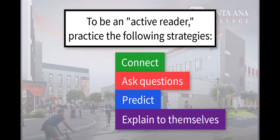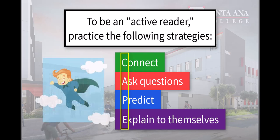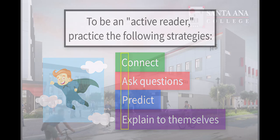And they explain what they're reading to themselves in their own words so that they understand better. Now, if you put these strategies together - connect, ask, predict, and explain - they make the word CAPE. So think of CAPE as you practice your active reading skills, and that will help you remember.